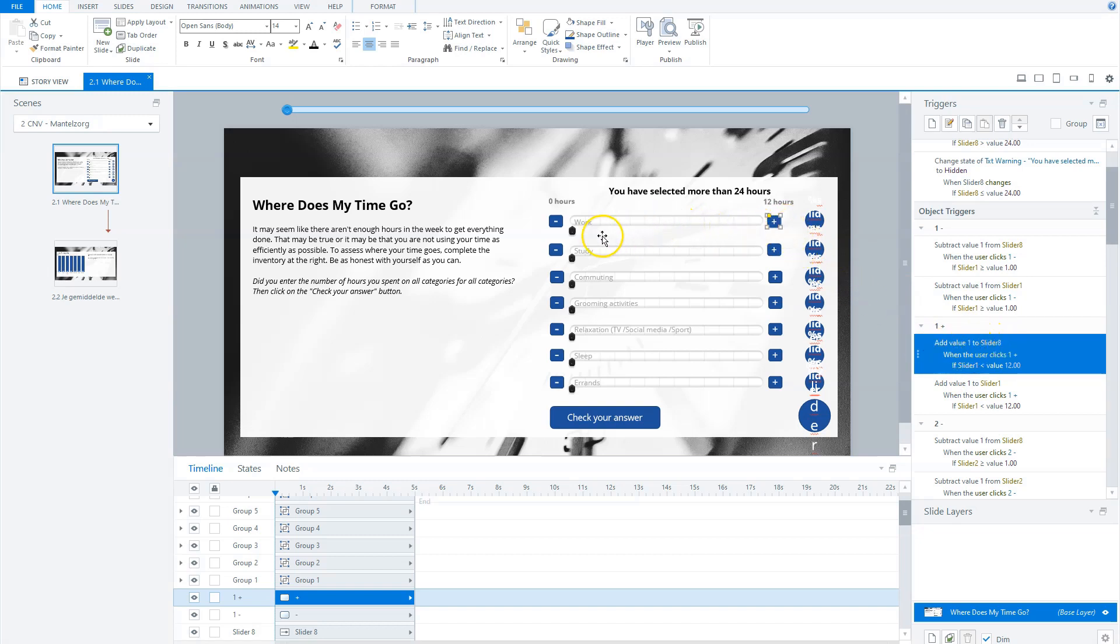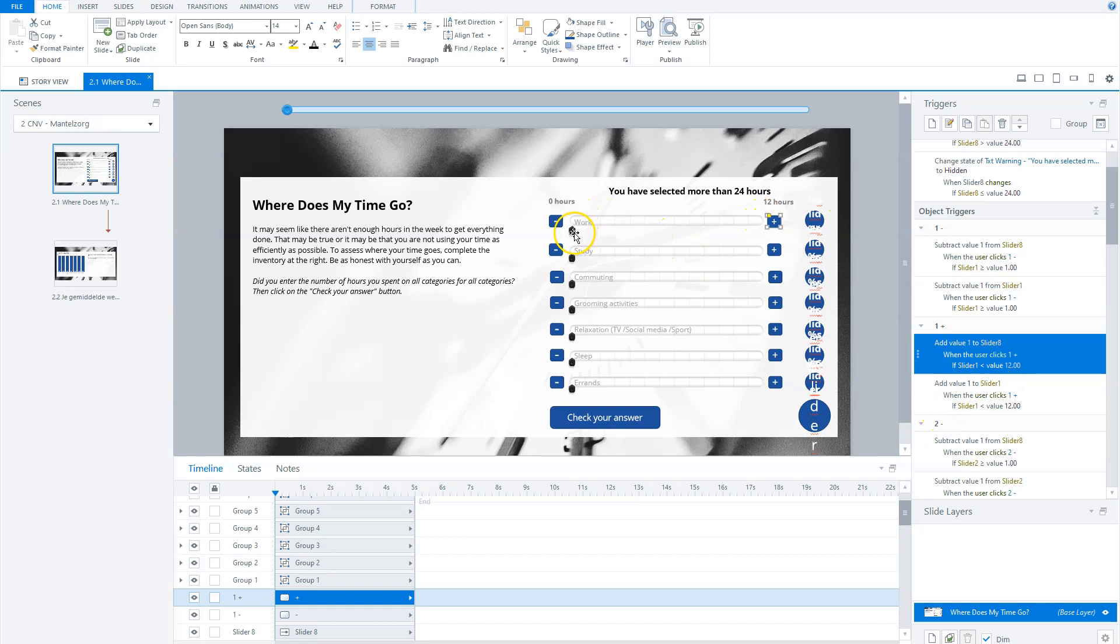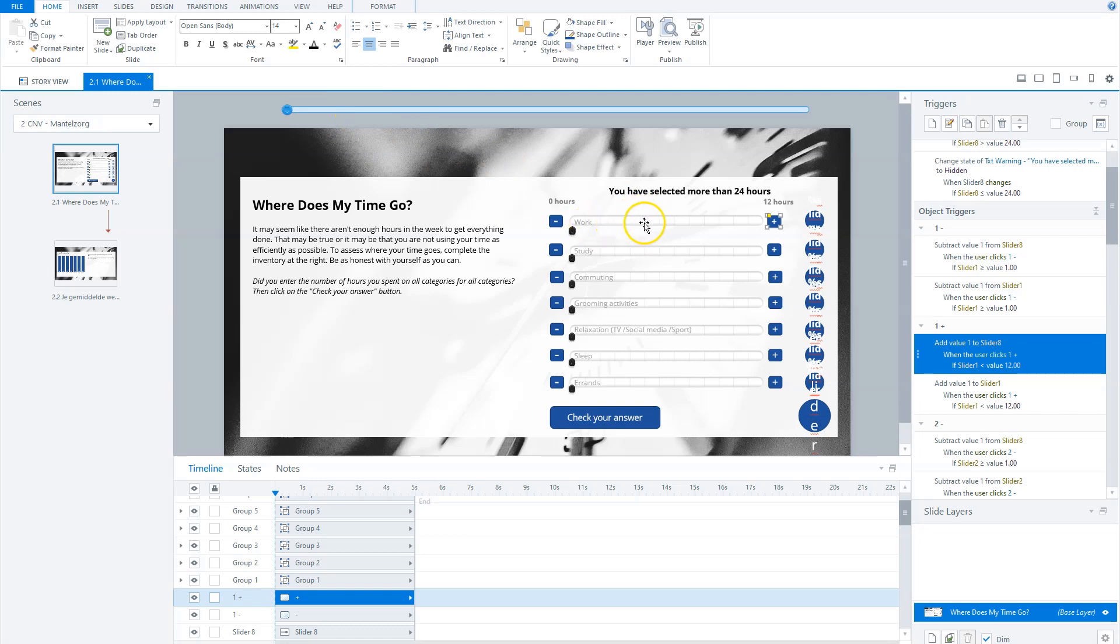The first trigger adds one to slider eight each time a user clicks on it, if slider one is less than 12. And this button also adds one to slider one. So this toggle will move when the user clicks on one plus, if slider one is less than 12. So this one will move, and also this one will move.